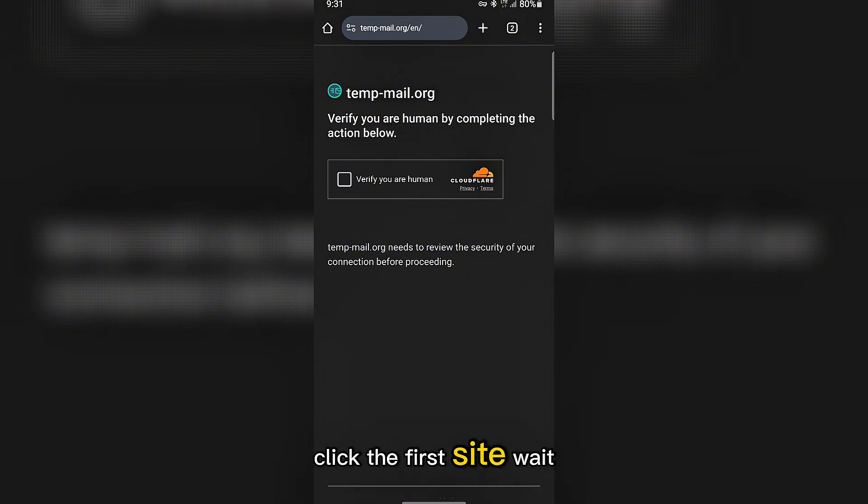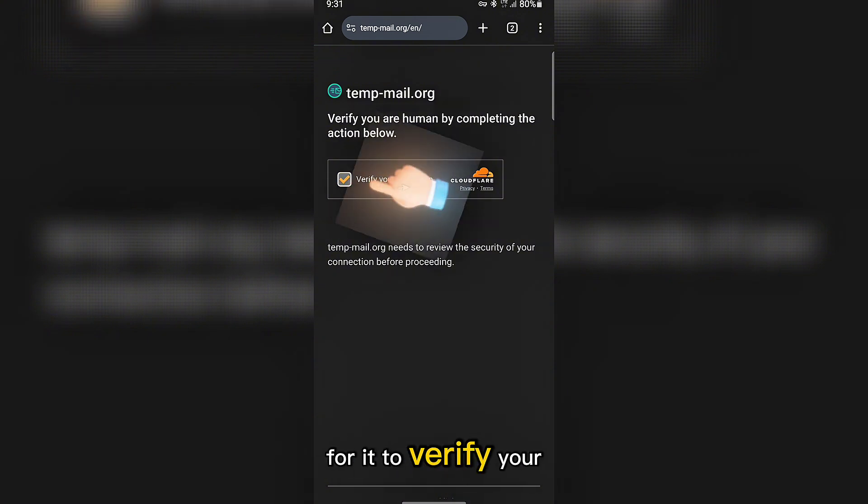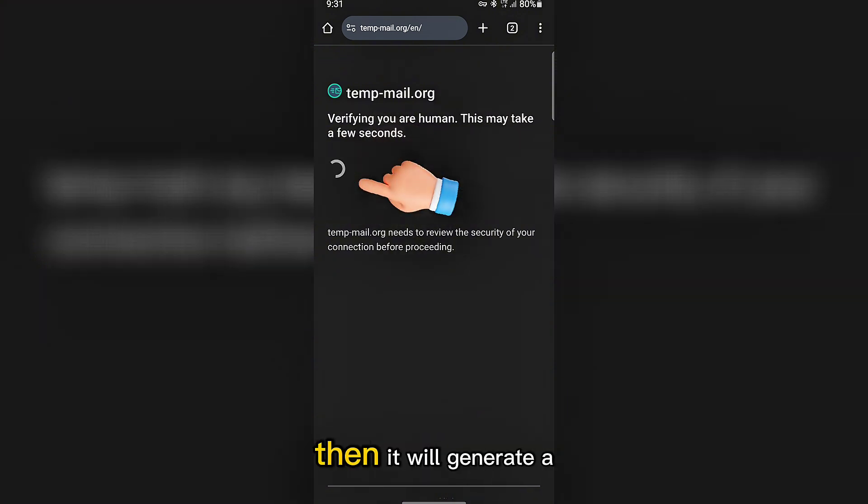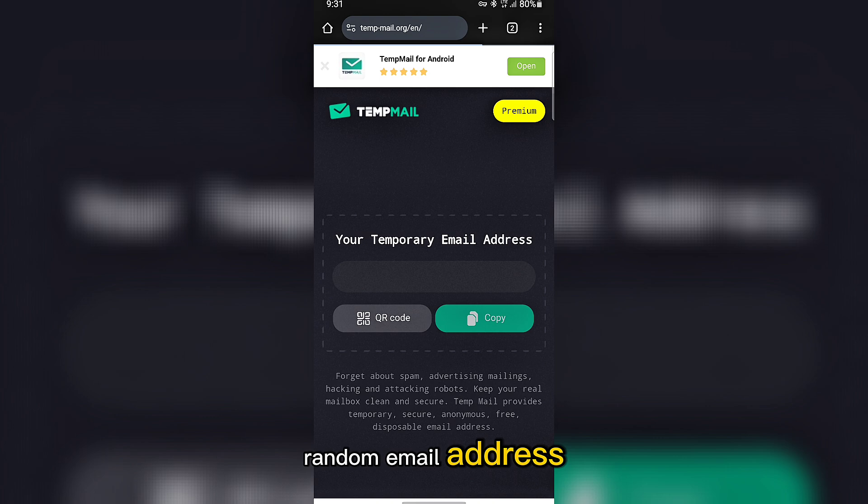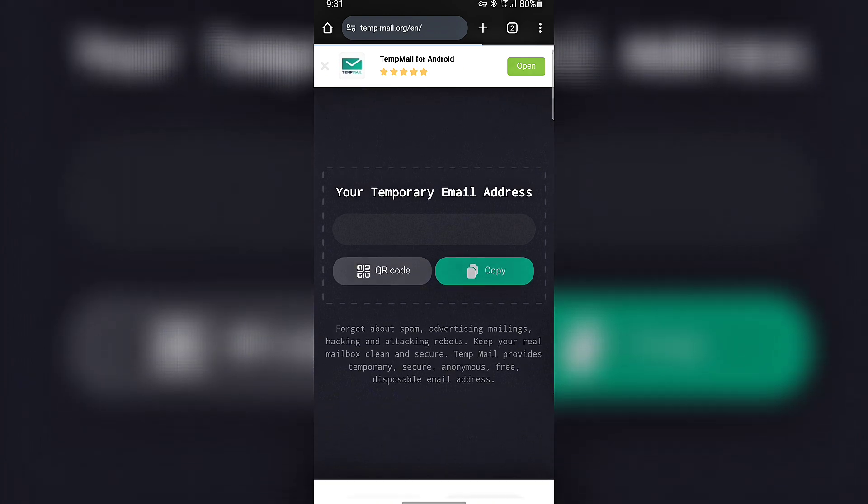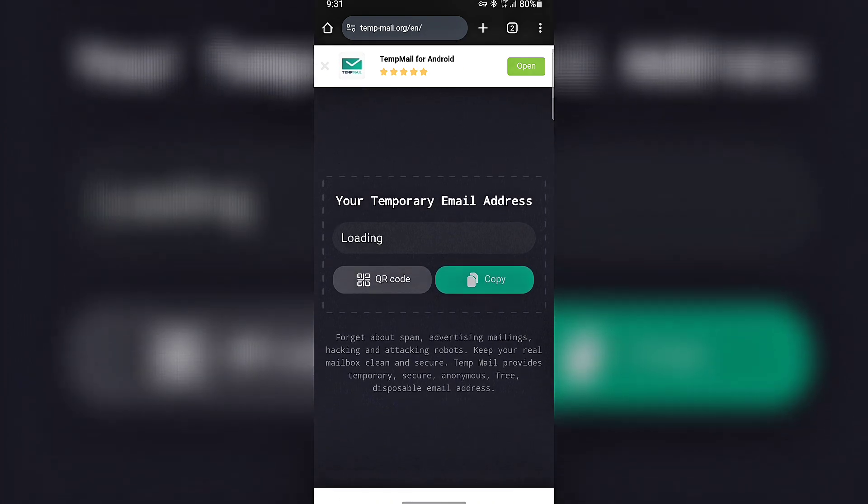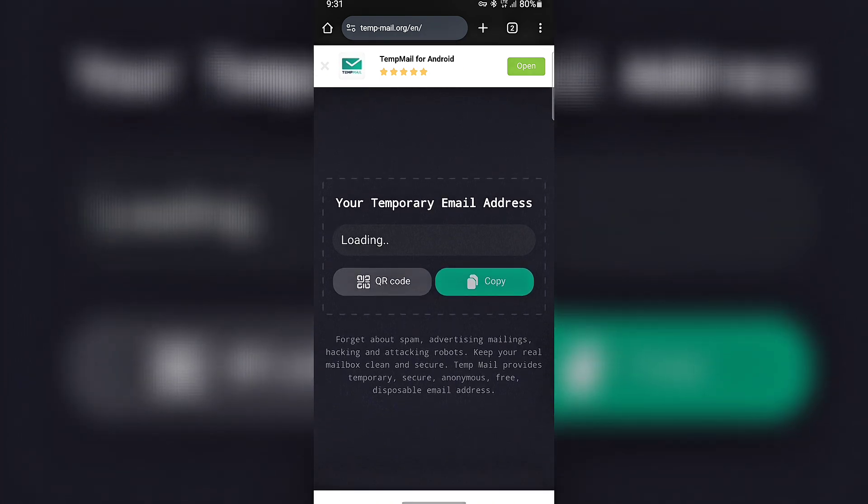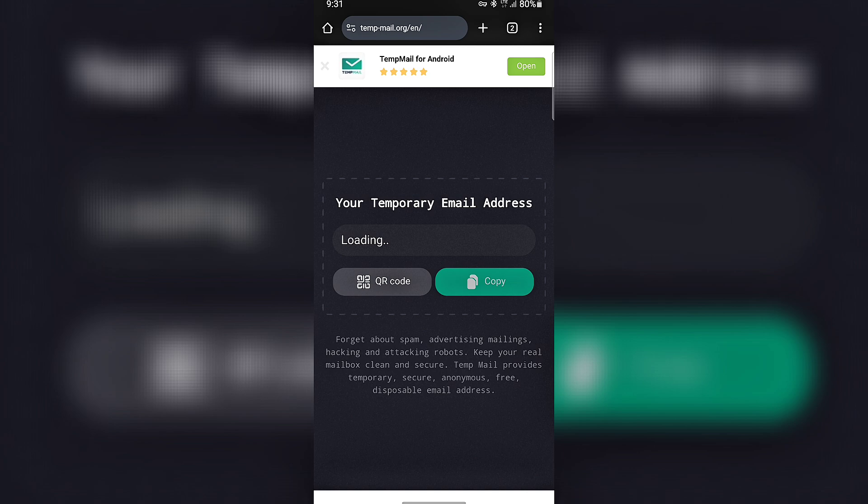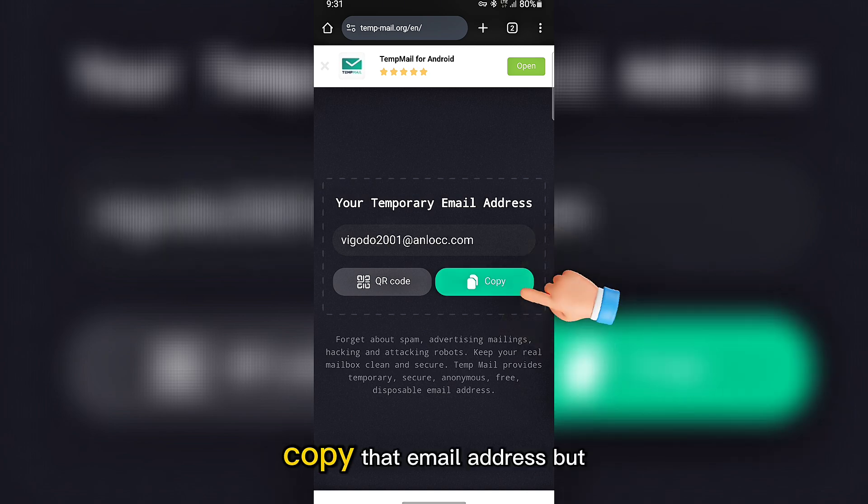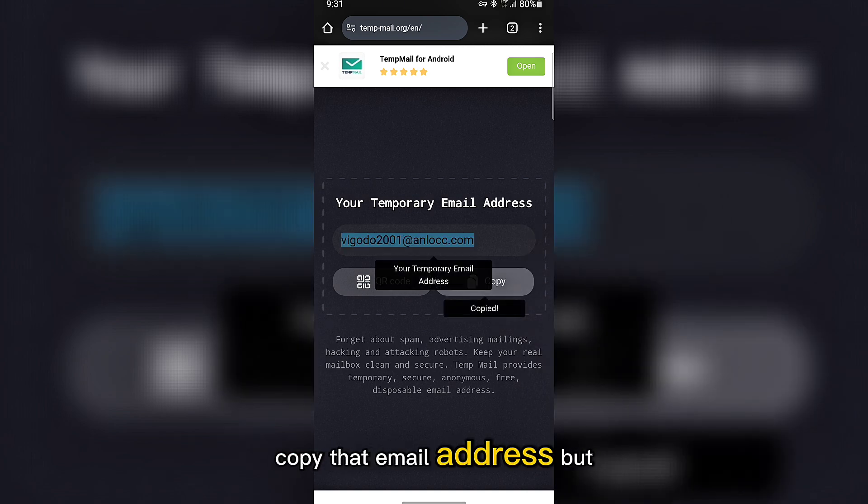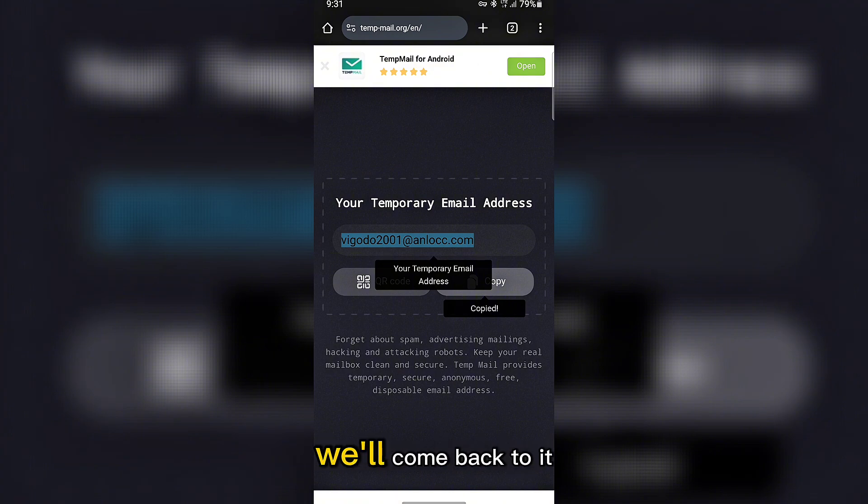Click the first site, wait for it to verify you're human, then it will generate a random email address. Copy that email address, but don't close the tab yet, we'll come back to it.